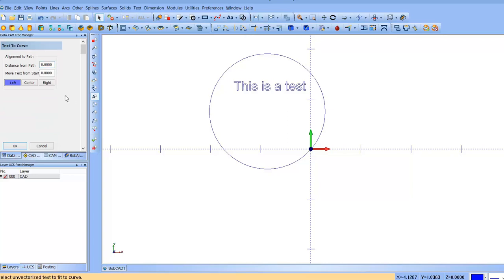Now you can do center, left, center, or right. And then spacing will also move it away from the curve.